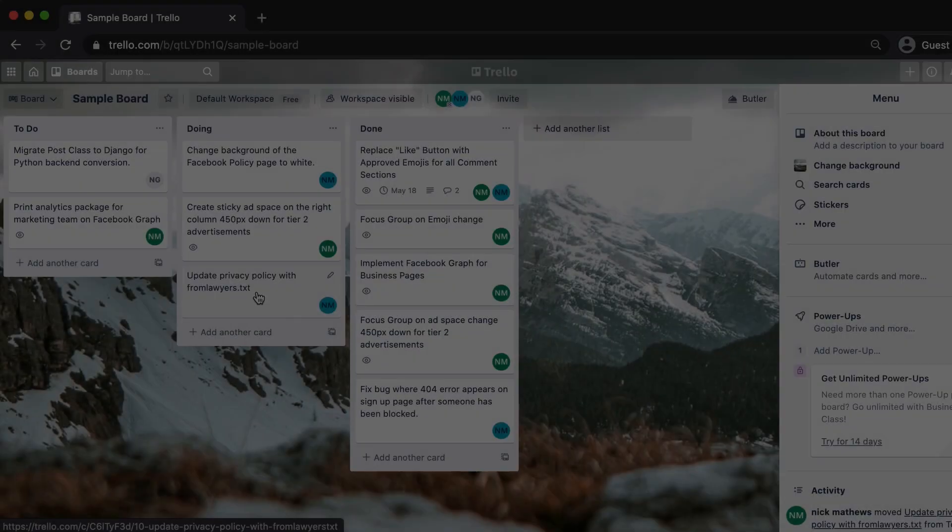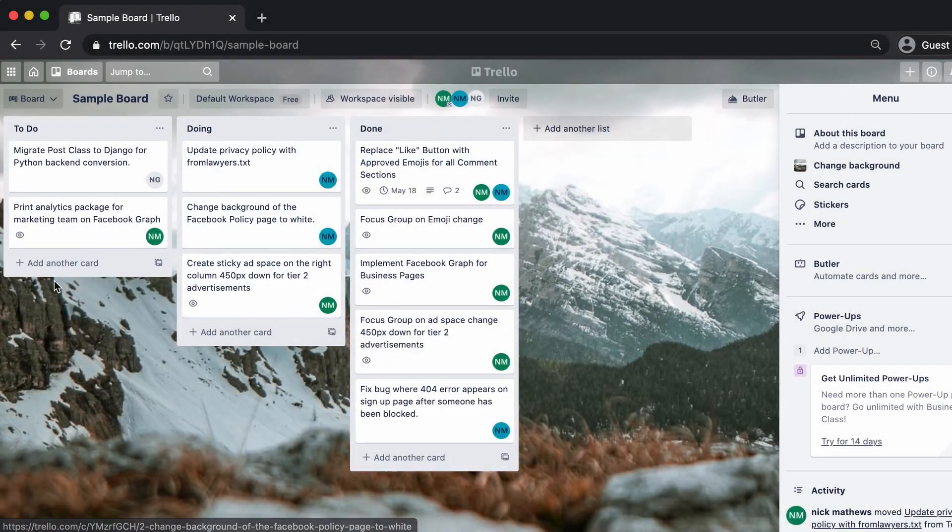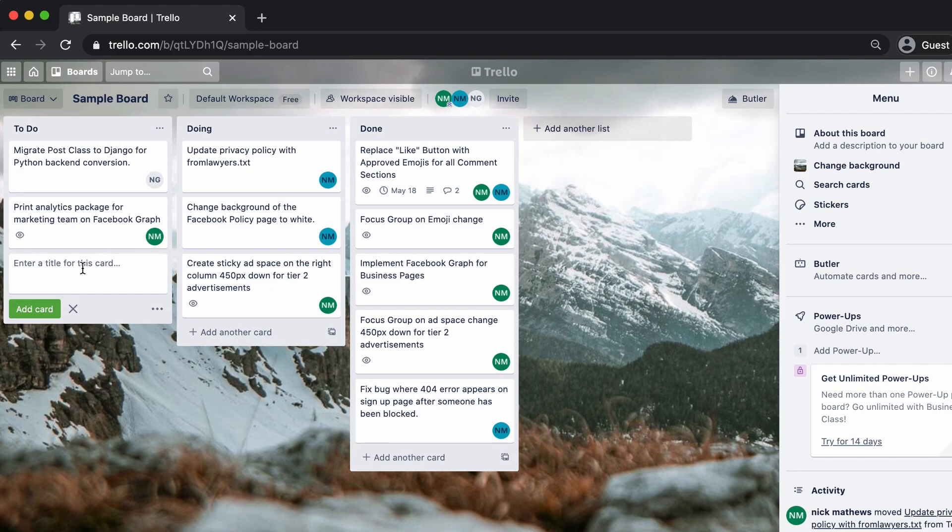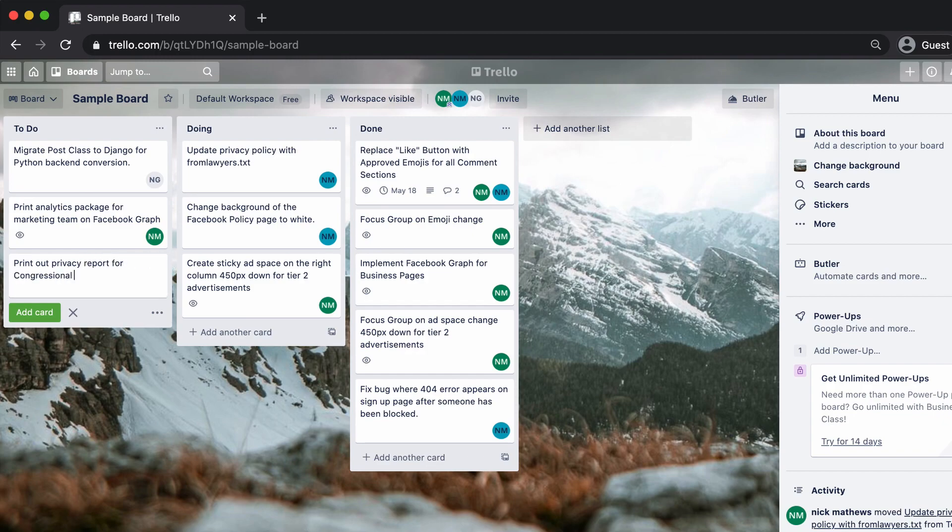Now that you have a very basic Kanban board, I recommend that you set card limits for each column to help your team focus their attention on just a few work items at a time. Thank you for watching.